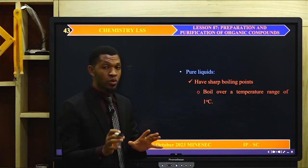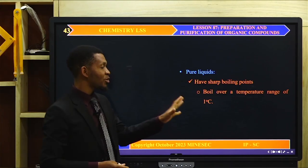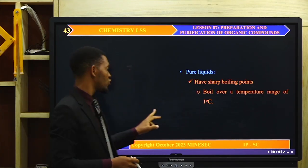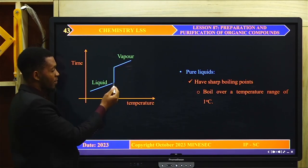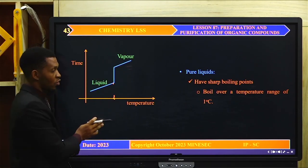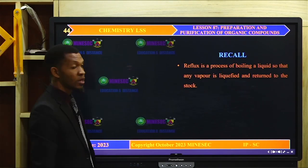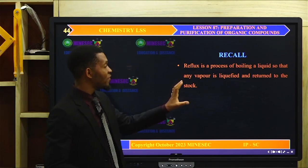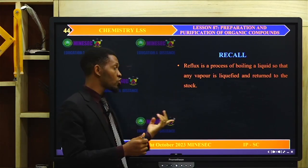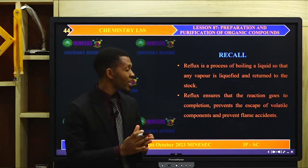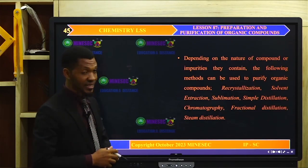For liquids, like solids, a pure liquid also has a sharp boiling point — it boils over a range of 1 degree Celsius. If a liquid is vaporizing at a particular peak temperature, then that liquid is a pure liquid, because it has a sharp boiling point. To recall: reflux is a process of boiling a liquid so that any vapor is condensed and returned to the flask. Reflux ensures the reaction goes to completion, prevents the escape of volatile components, and prevents flame accidents.